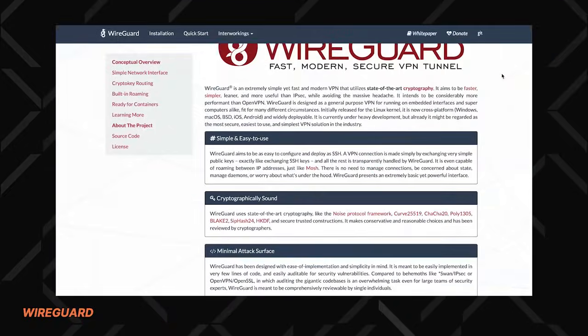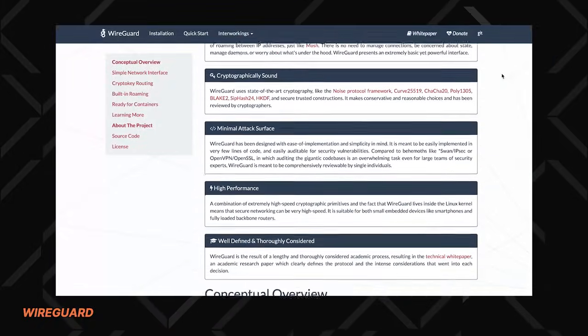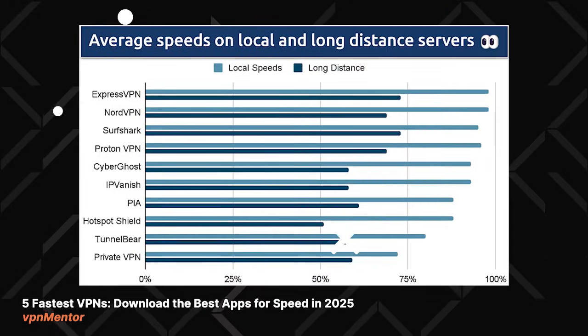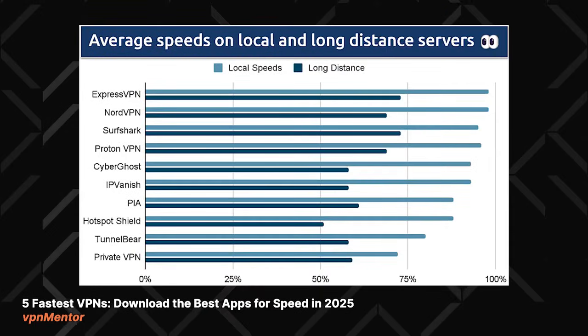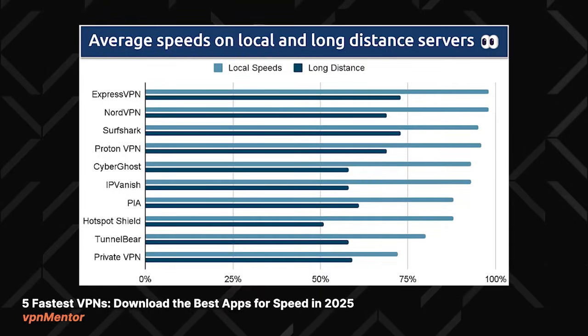They took WireGuard protocol, which is what most other providers use, and upgraded it a little bit to be more efficient. In fact, this is what makes NordVPN currently the fastest provider on the market.